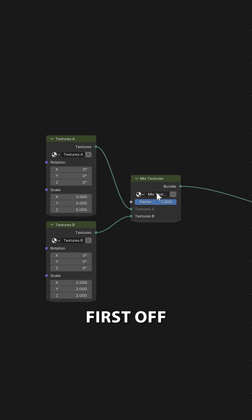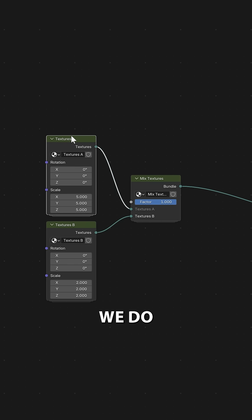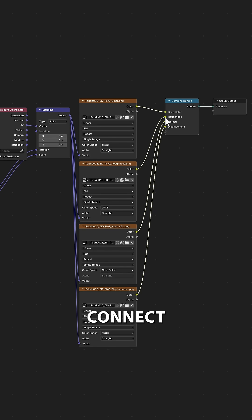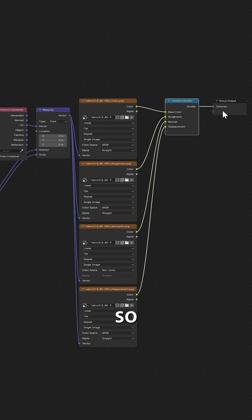So how does this work? First off we need to create the bundle and this we do with the combined bundle node. What we want to do is just connect all the textures up to the combined bundle node so it bundles them together.